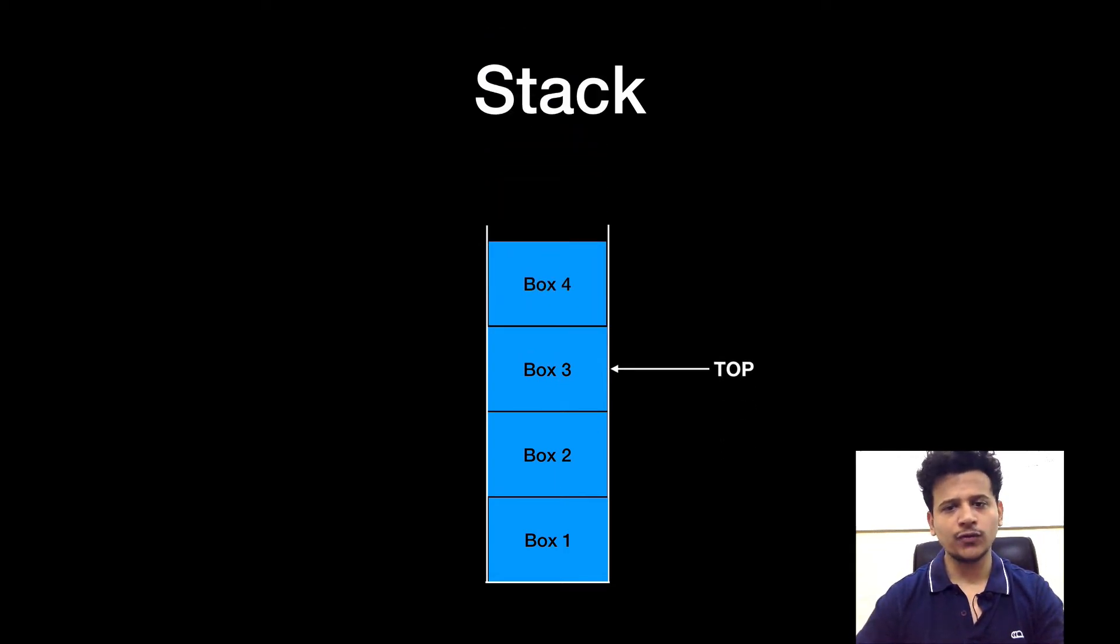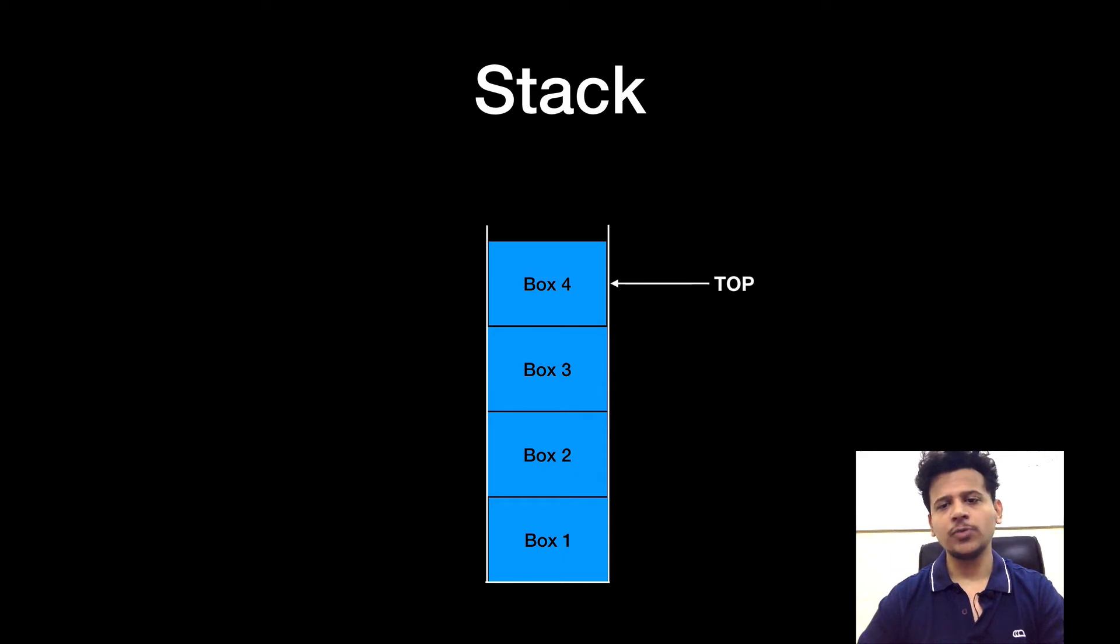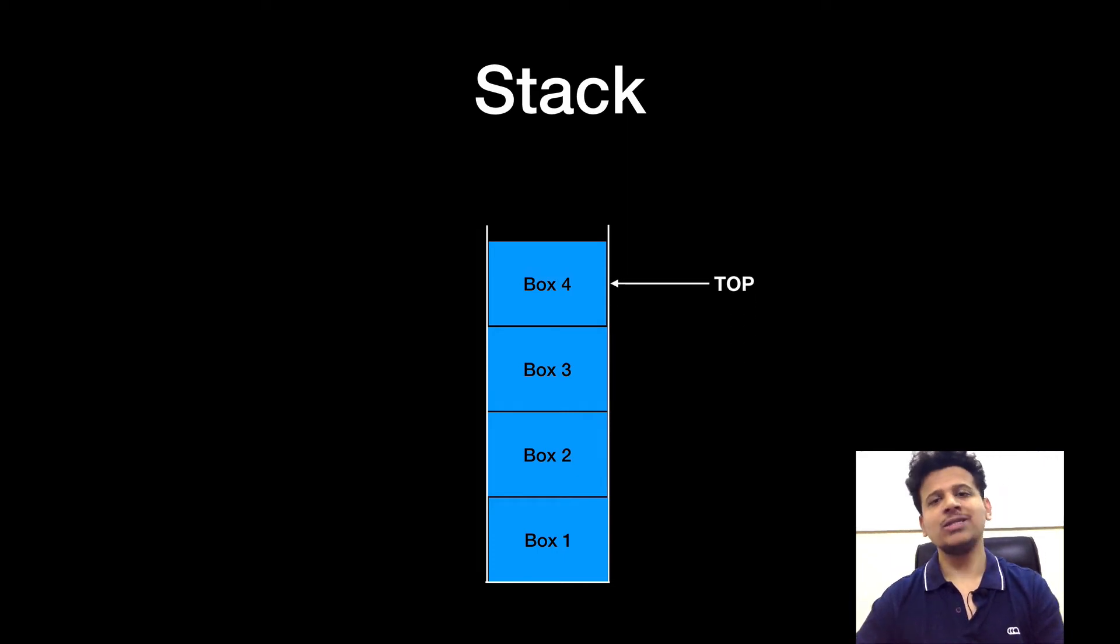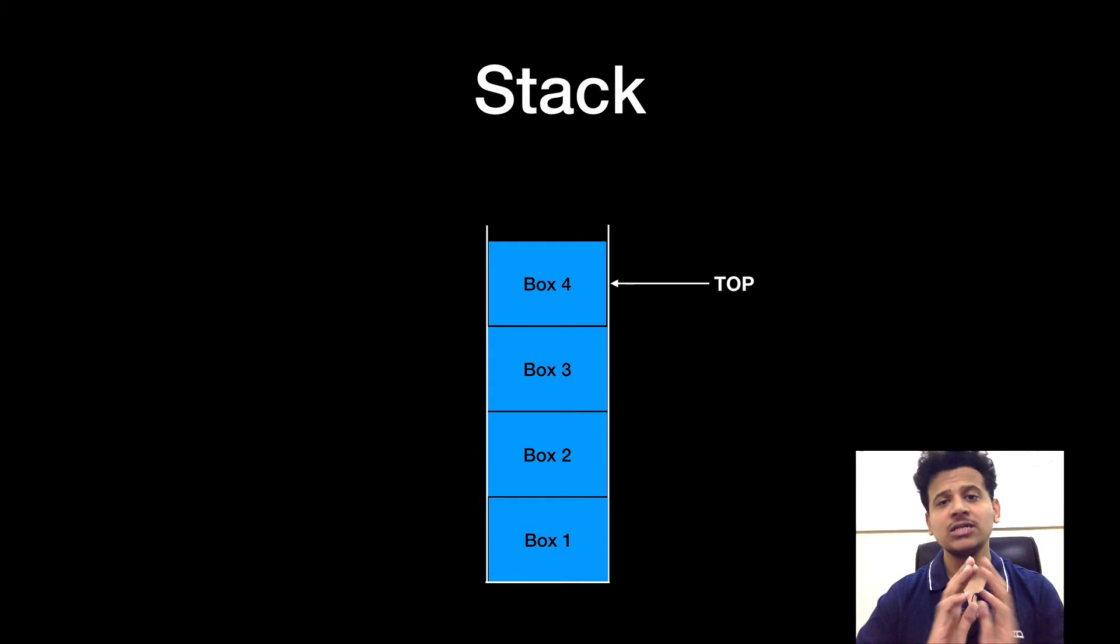And we have added the box 4. And now, top is pointing at the box 4. So this is known as a stack of boxes.